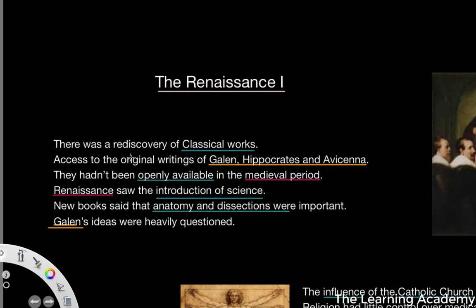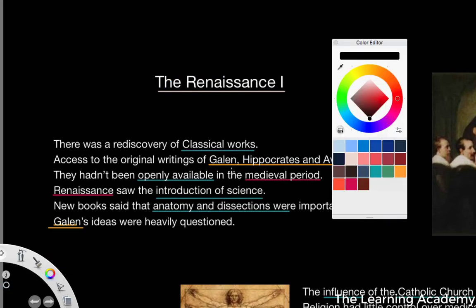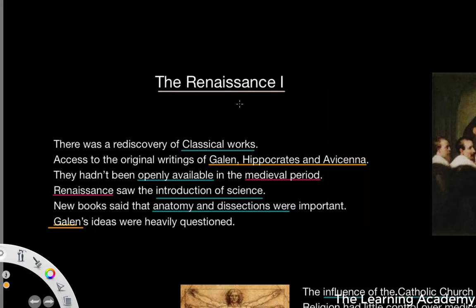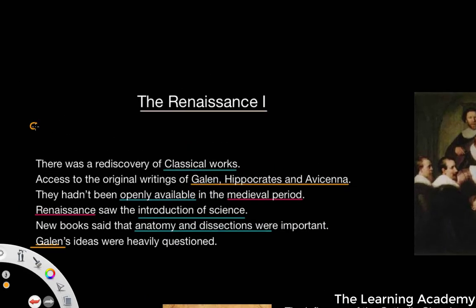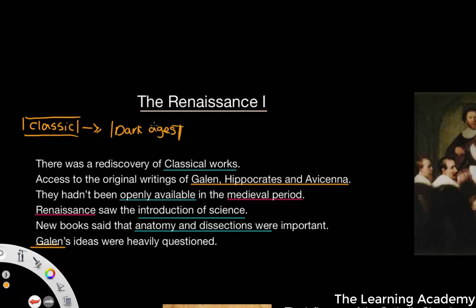One thing about the Renaissance is that it really signified a rediscovery of classical works. We have the classical period of Greece and Rome — the Greco-Roman era — and then that moved into what in Europe we would call the Dark Ages, or the Medieval period. It's contested whether these are really dark ages, but it's generally seen as a step backwards from the classical era, and then we have a Renaissance — a rediscovery of those classical works.